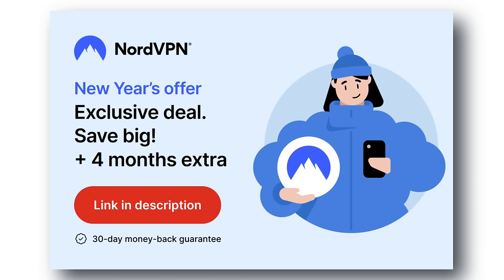Check out the links in the video description for the best deals and try it now, completely risk-free for 30 days.